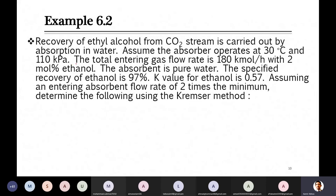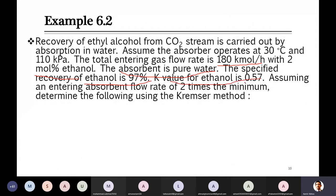The absorbent is pure water. Specified recovery of ethanol is 97%, meaning 3% remains in the vapor stream. The K value for ethanol is 0.57, already calculated previously. The entering absorbent flow rate is two times the minimum, and we are asked to determine: (a) number of trays by Kremser method, (b) fraction of entering water stripped into the gas, and (c) fraction of entering CO₂ absorbed by water.